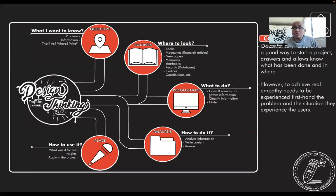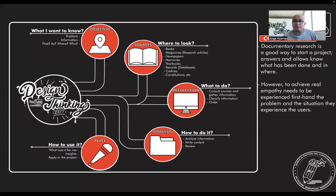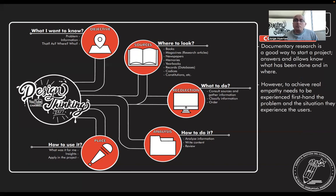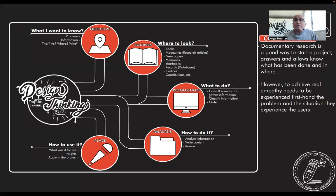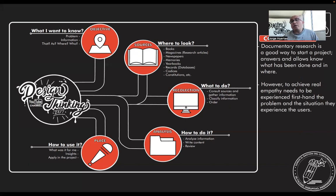As a conclusion, we can say that documentary research is a good way to start a project. It allows you to know what has been done before and where. However, to achieve real empathy with needs and understanding of a project, I recommend that you recollect information firsthand talking with users.